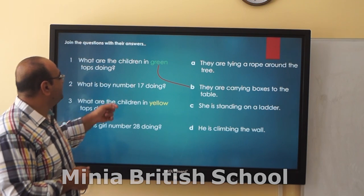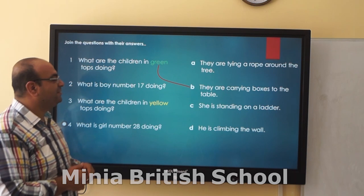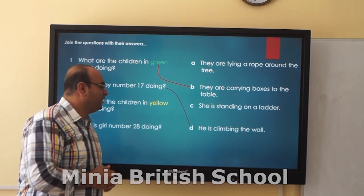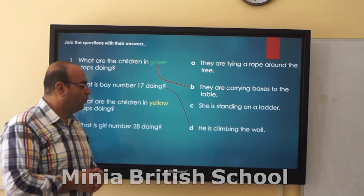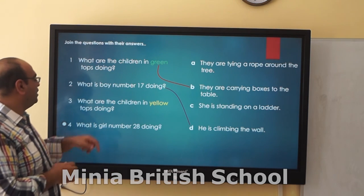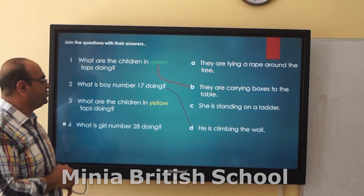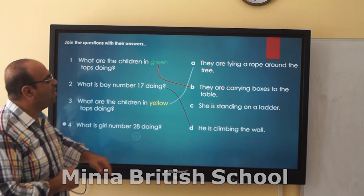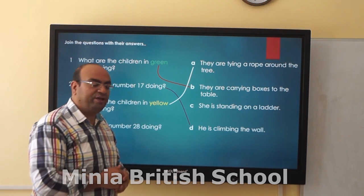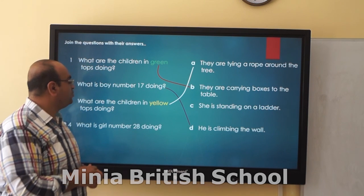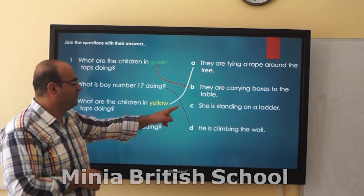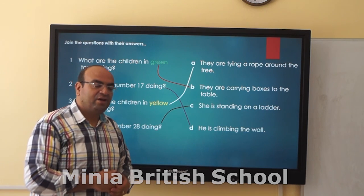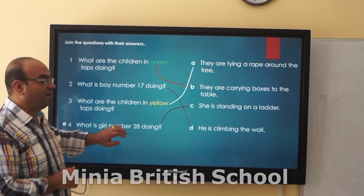Number 2: What is the woman number 17 doing? He is climbing the wall. What are the children in yellow tops doing? They are tying a rope around the tree. What is the girl number 28 doing? She is standing on her ladder.